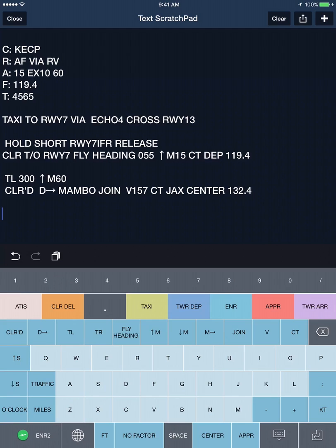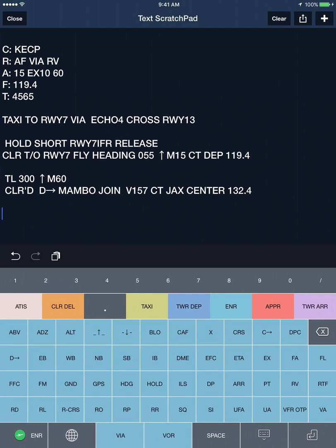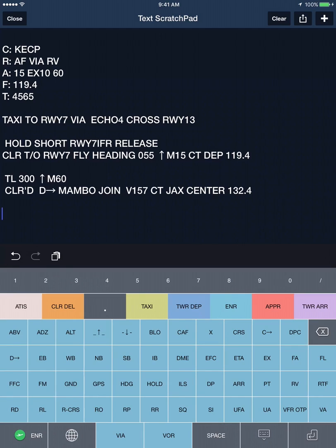During the enroute phase of flight you may get other instructions. If you swipe up, you'll find a roughly alphabetical listing of air traffic control abbreviations.